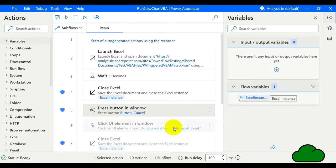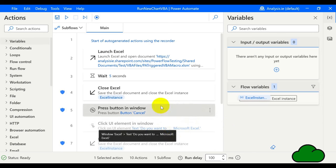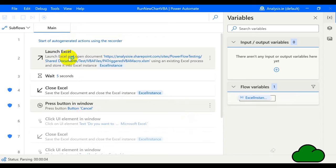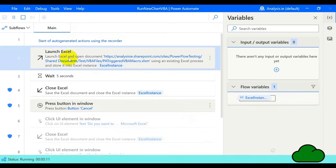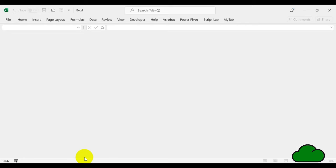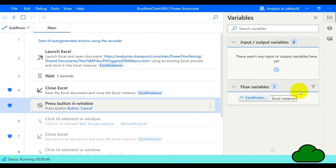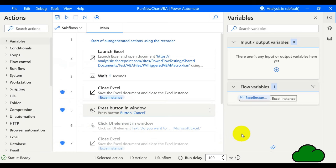Let's run the desktop flow and see it in action. I've sped the footage up — it takes approximately one minute. And the flow finished.